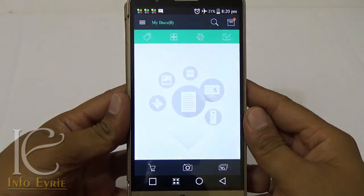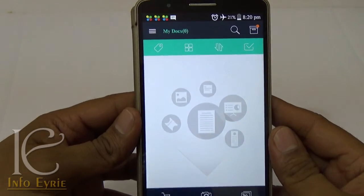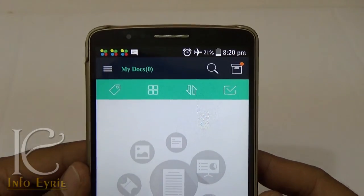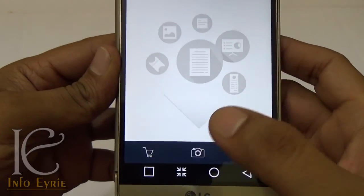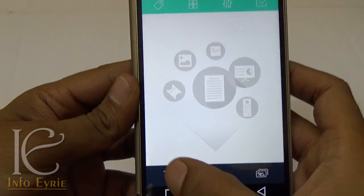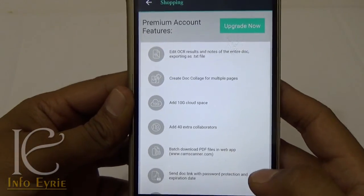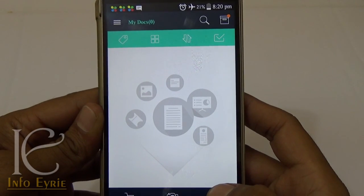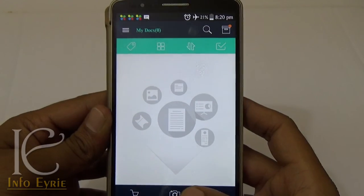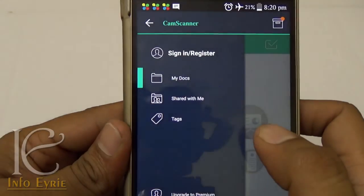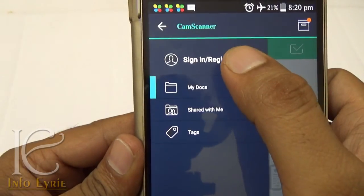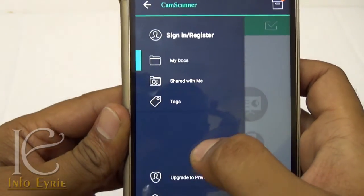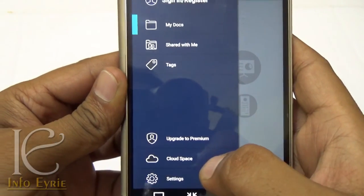If you want to turn your smartphone into a portable scanner, then CamScanner is the app for you. It has both a free and premium version; the premium version has more features and is ad-free. It comes with a little cloud storage where you can save your scanned documents, and it is really customizable with easy-to-understand settings.